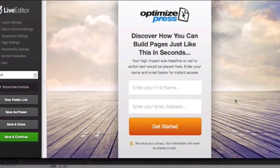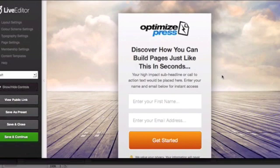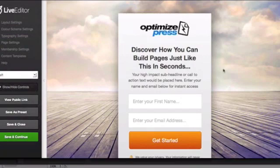Other than that, that's kind of the basics. That's pretty much the weirdness of OptimizePress 2.0 is that you're working on a template and you're working live if you choose the live editor, which I find is actually easier.